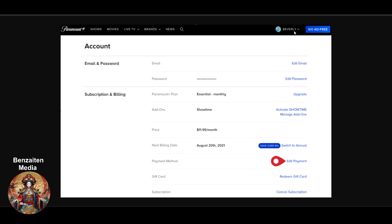Once you go to the account section, you will find under subscription and billing there is an option called payment method. As you can see here, this is my payment method, and you have to click on edit payment to edit it.